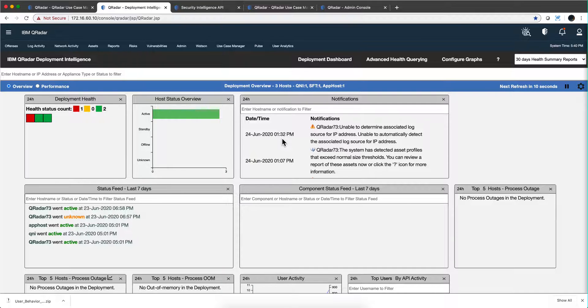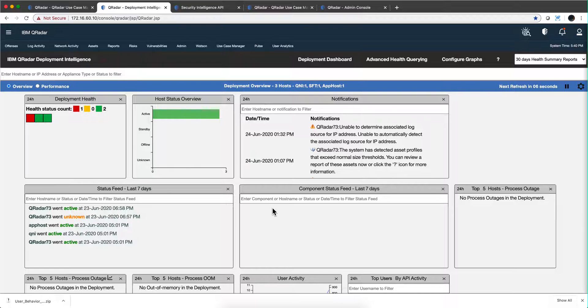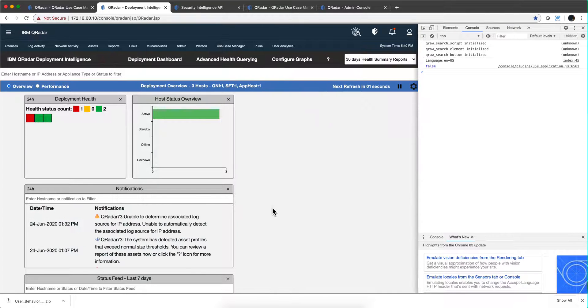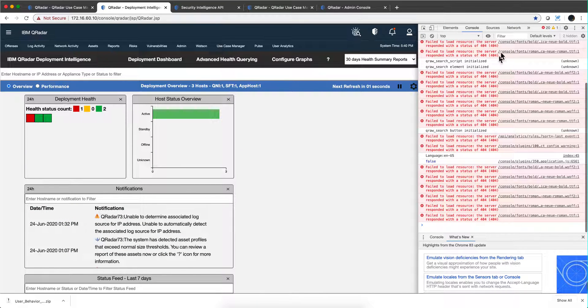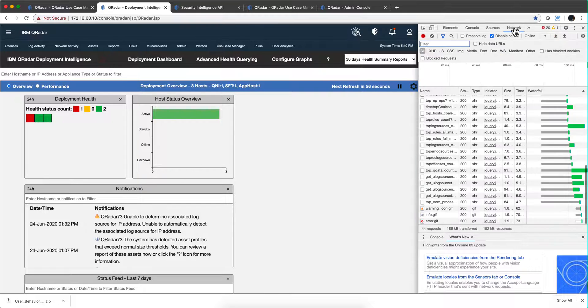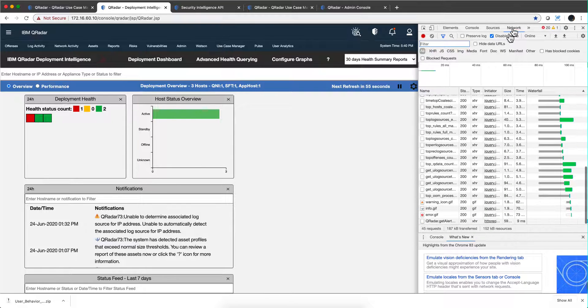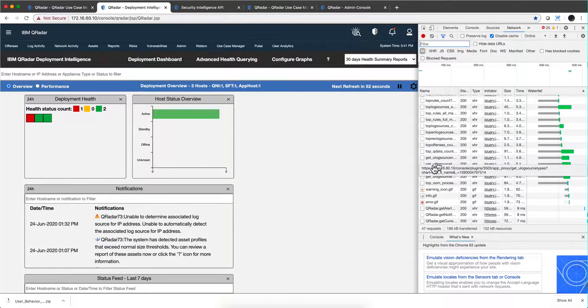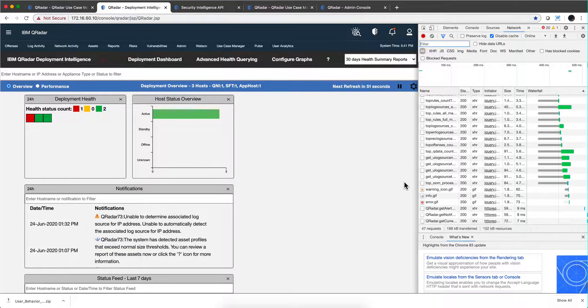When I hit Command Option J, I get this screen here, and I need to click here. This is of course on a Mac on Chrome. Different operating systems might be a different combination of keys. When I click here over Network, notice that as QDI is making all its calls...